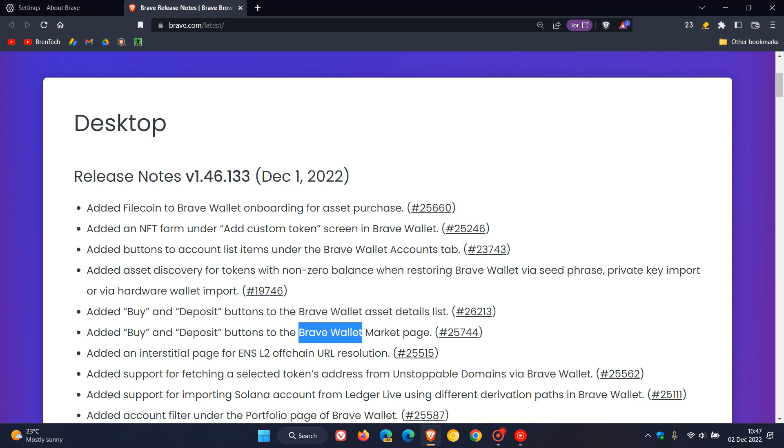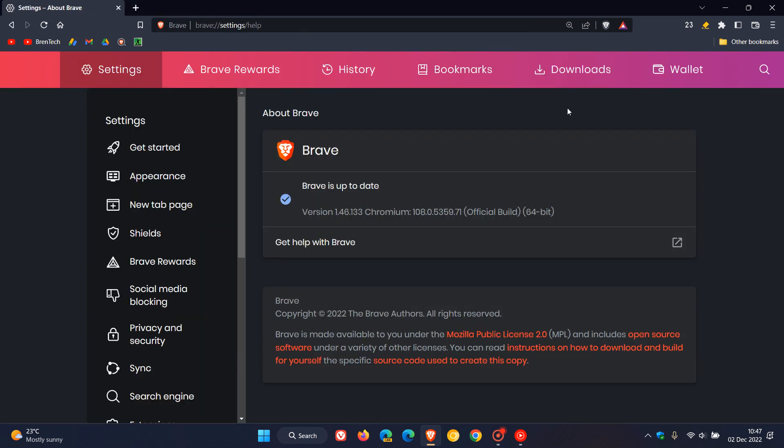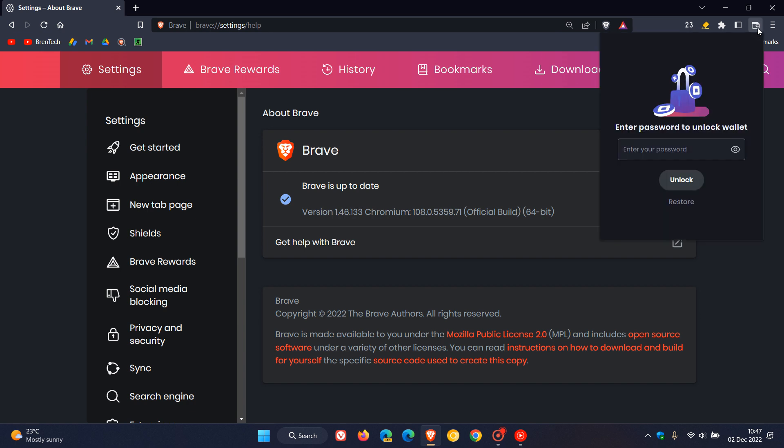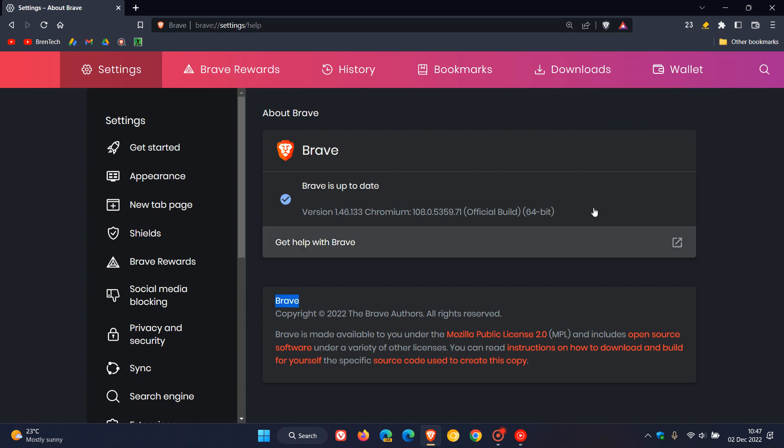If you are using the Brave wallet and would like to find out a little bit more regarding the updates to the wallet, you can just head over to the release notes and check up a little bit more regarding updates and improvements to the Brave wallet if you are interested, because the Brave wallet seems to be getting fixes and improvements basically in every update to the Brave web browser.